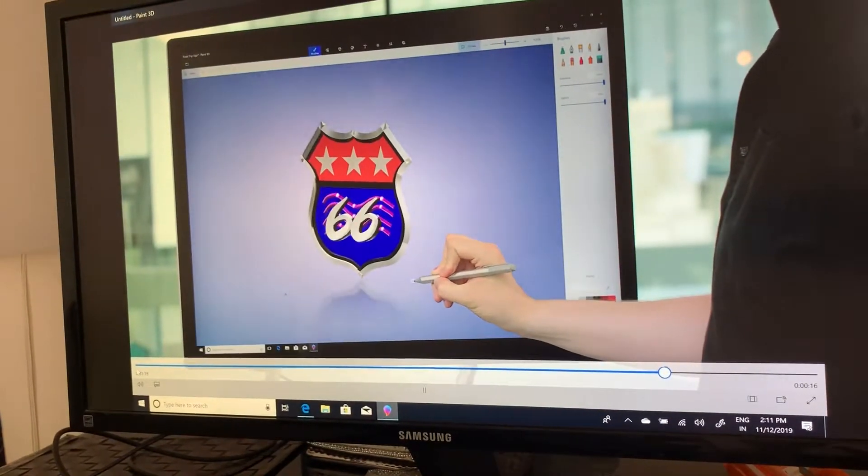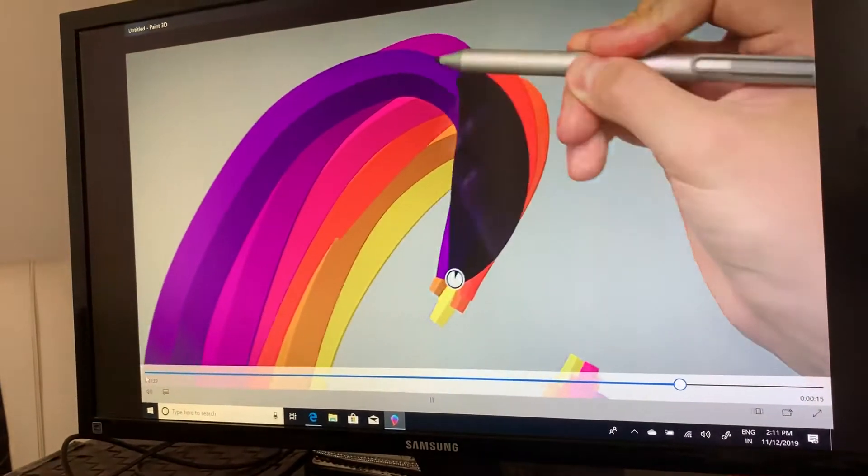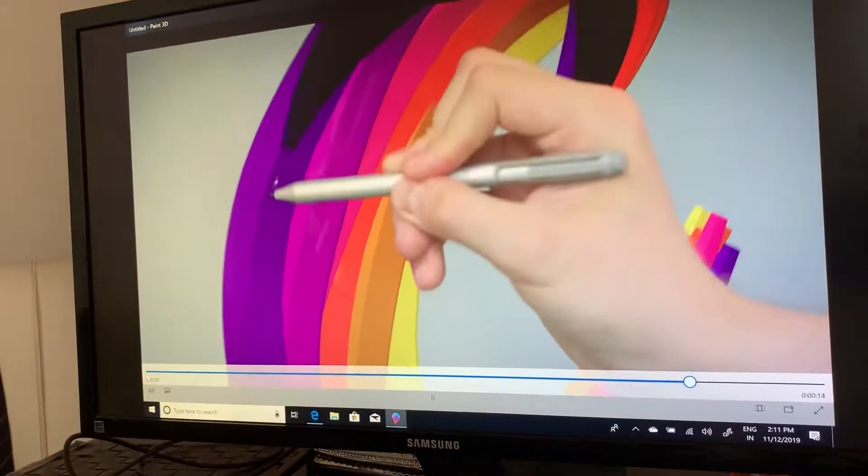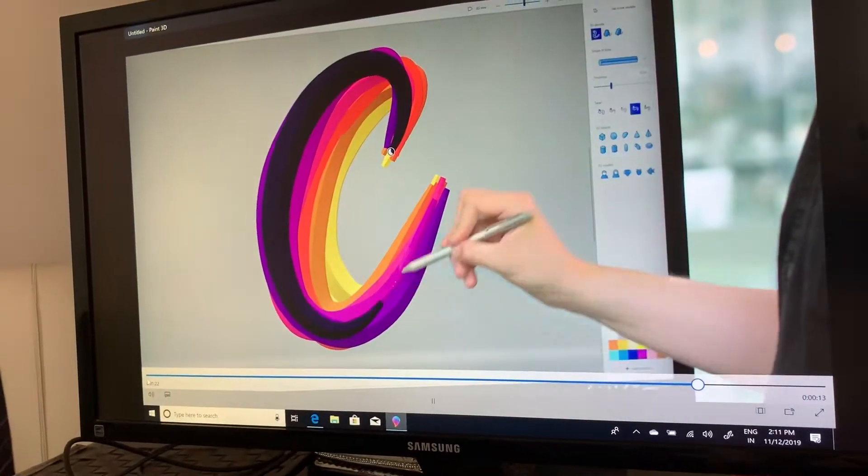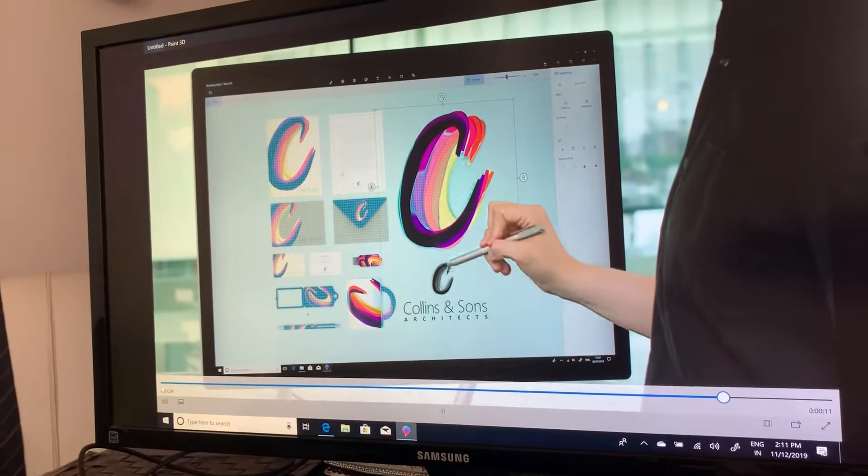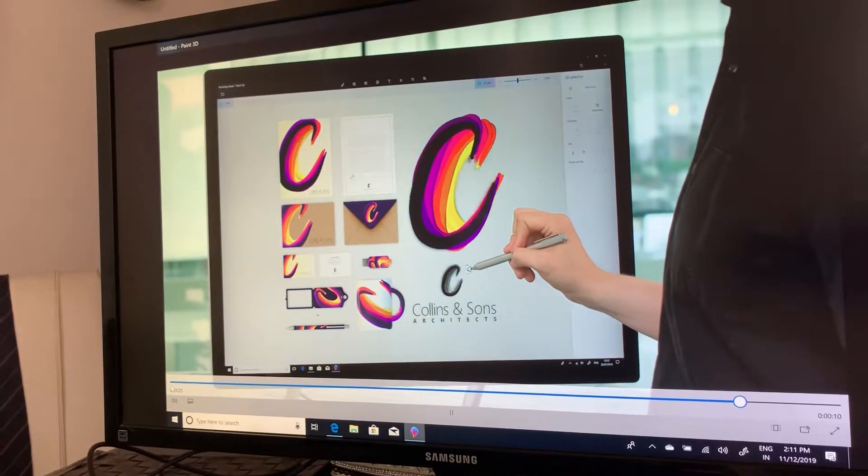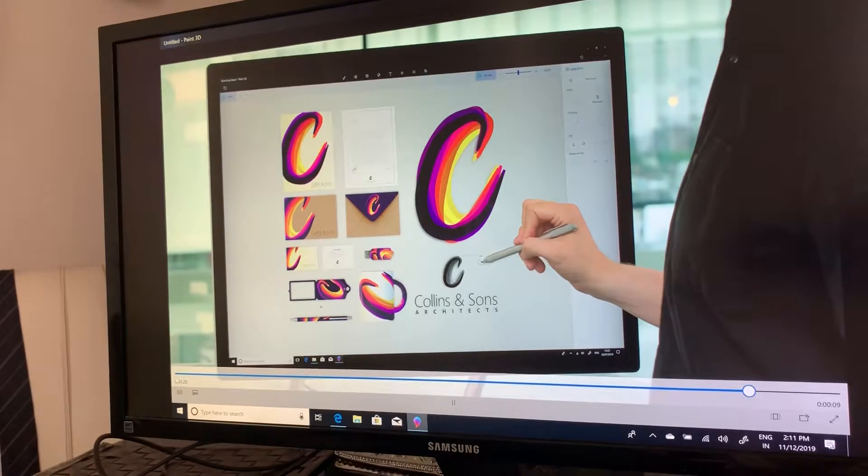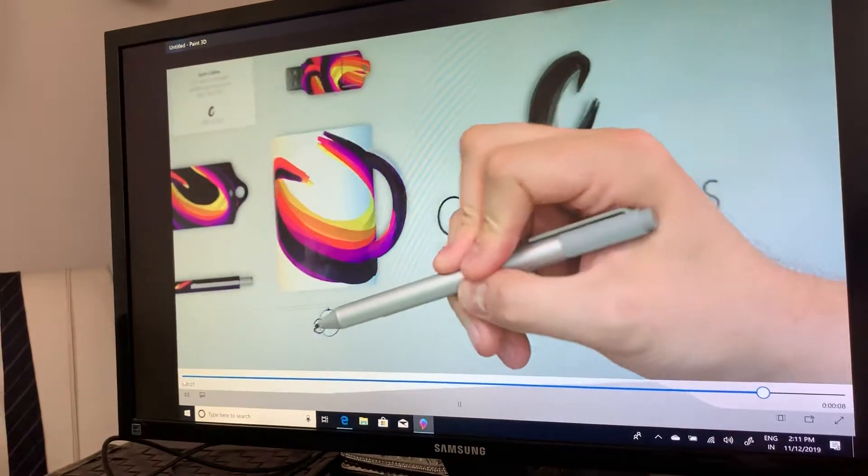Making custom 3D shapes has never been easier, so give it a go and get creative with the tube brush in Paint 3D.